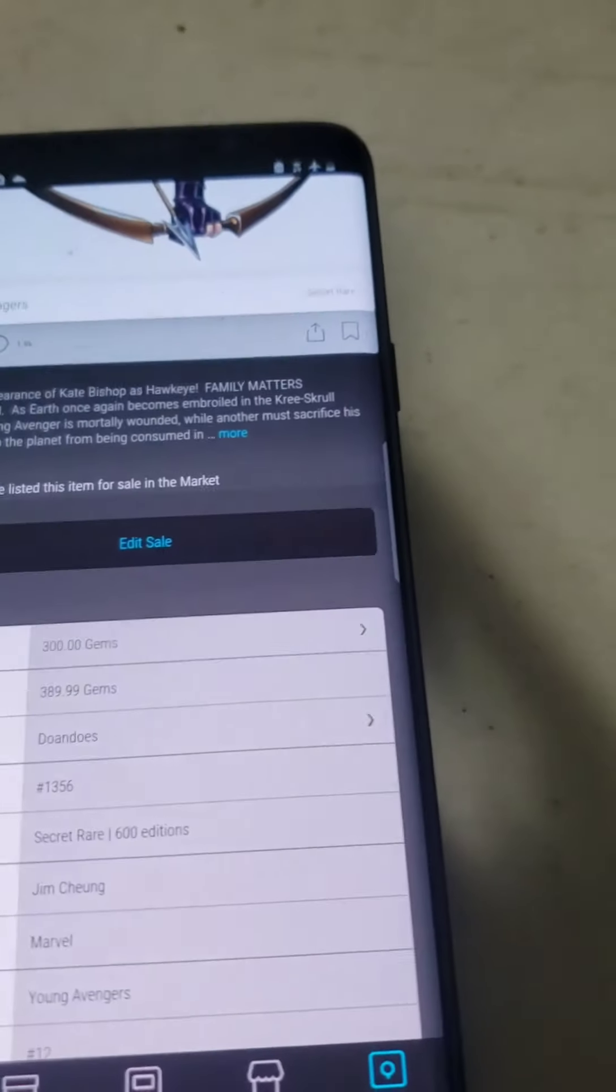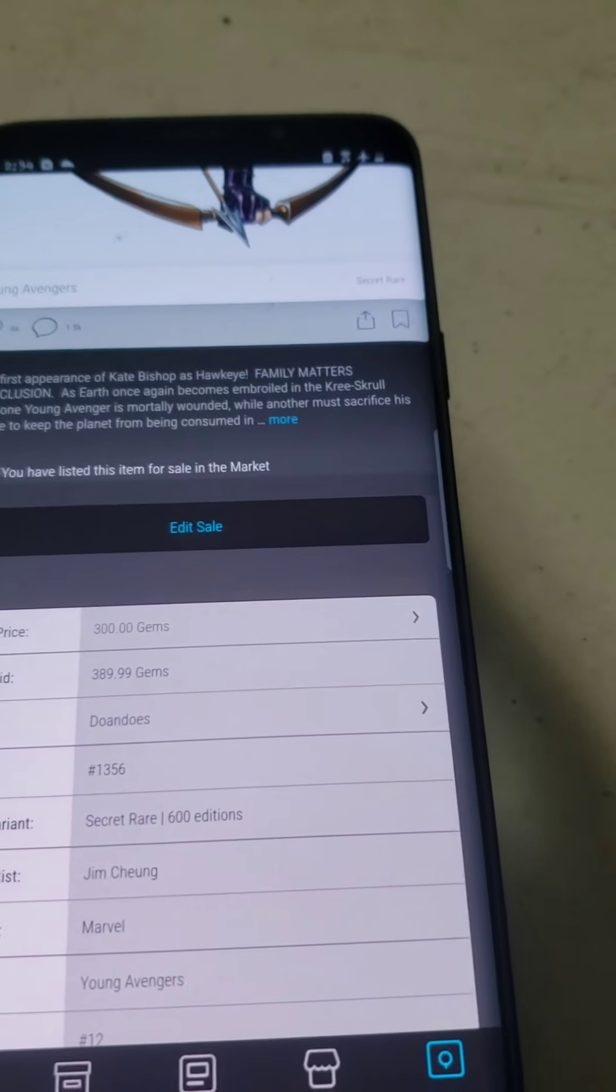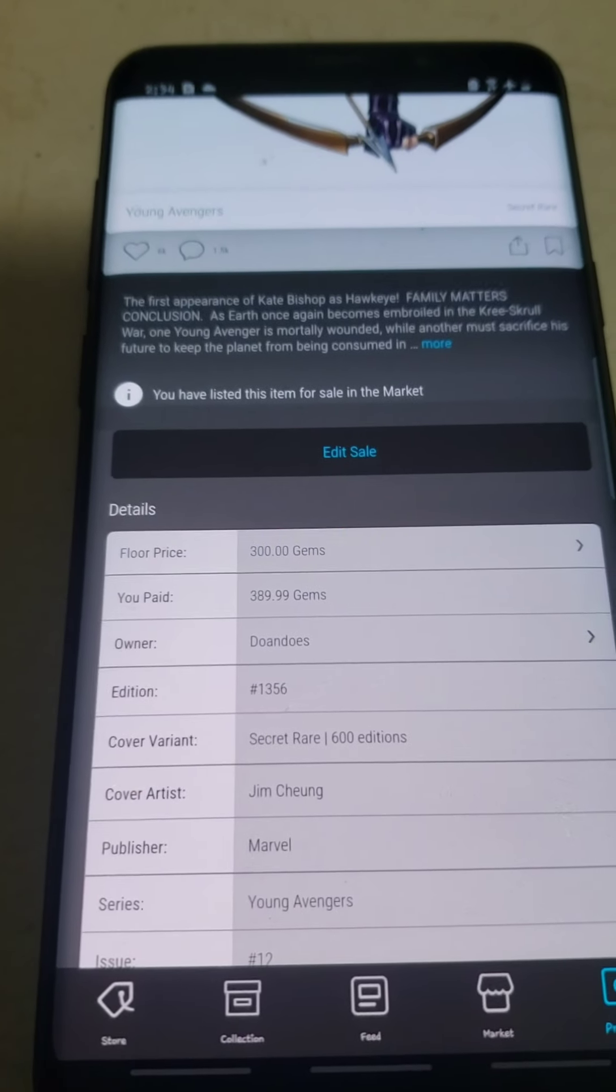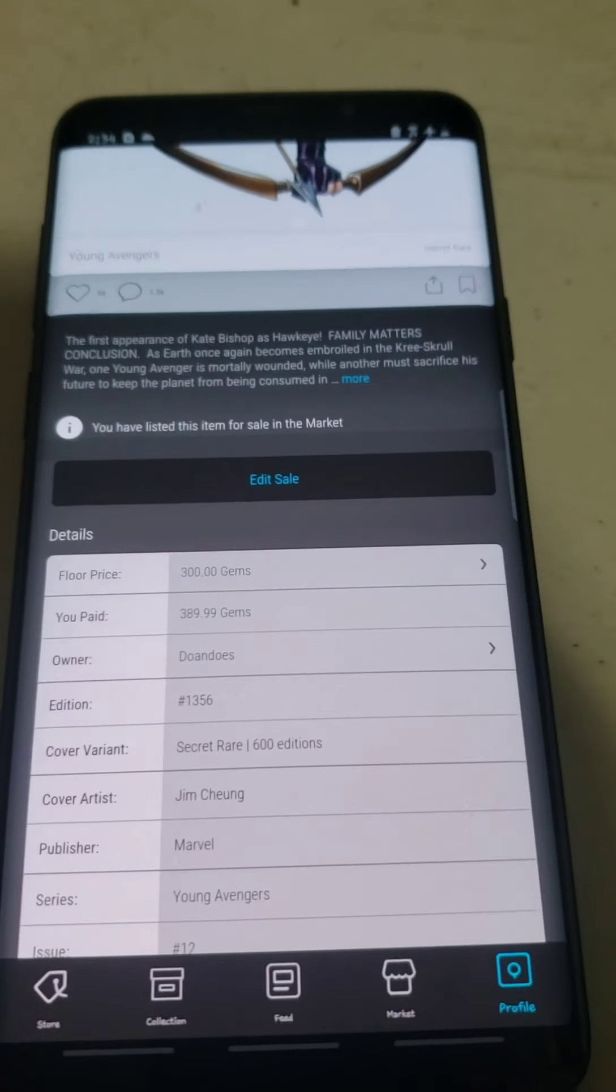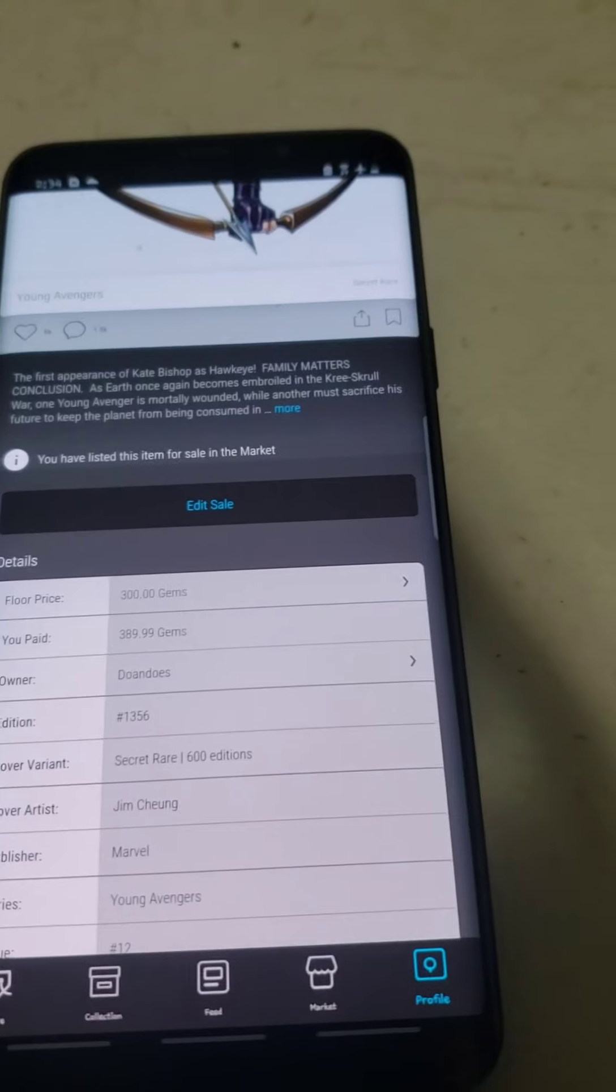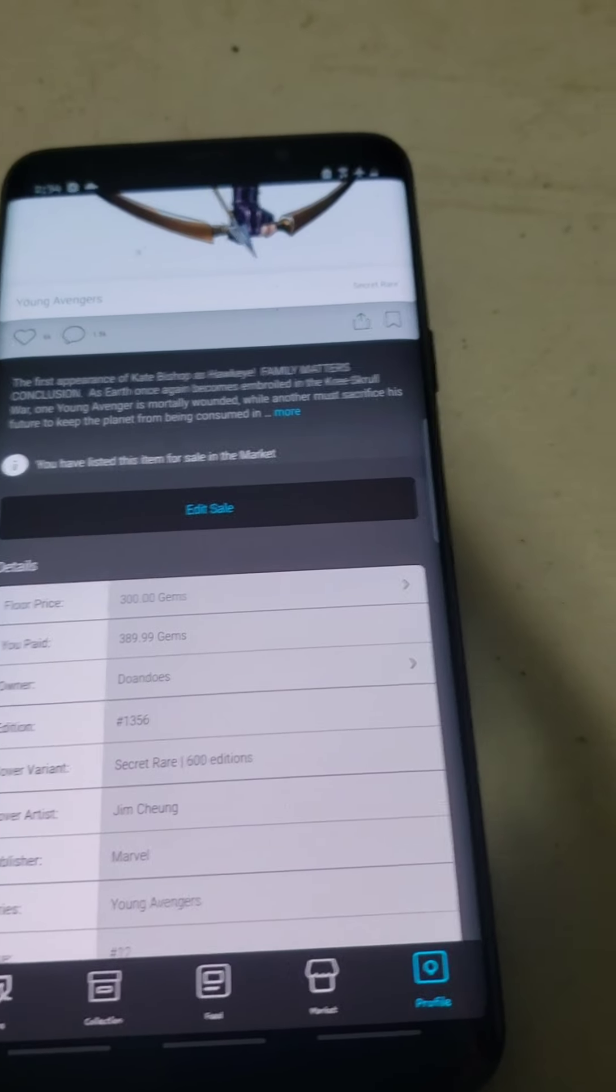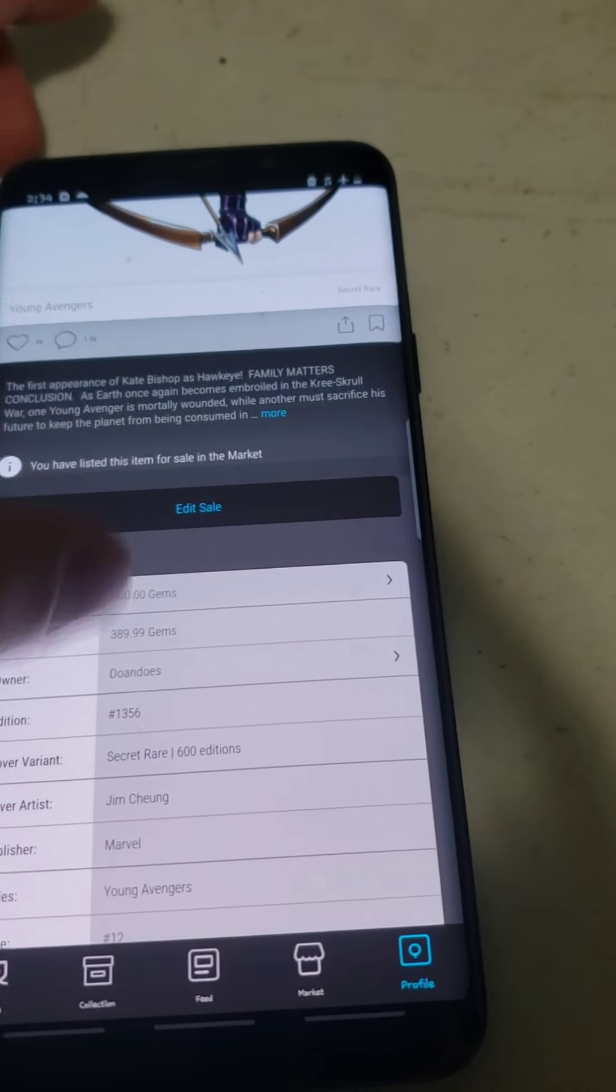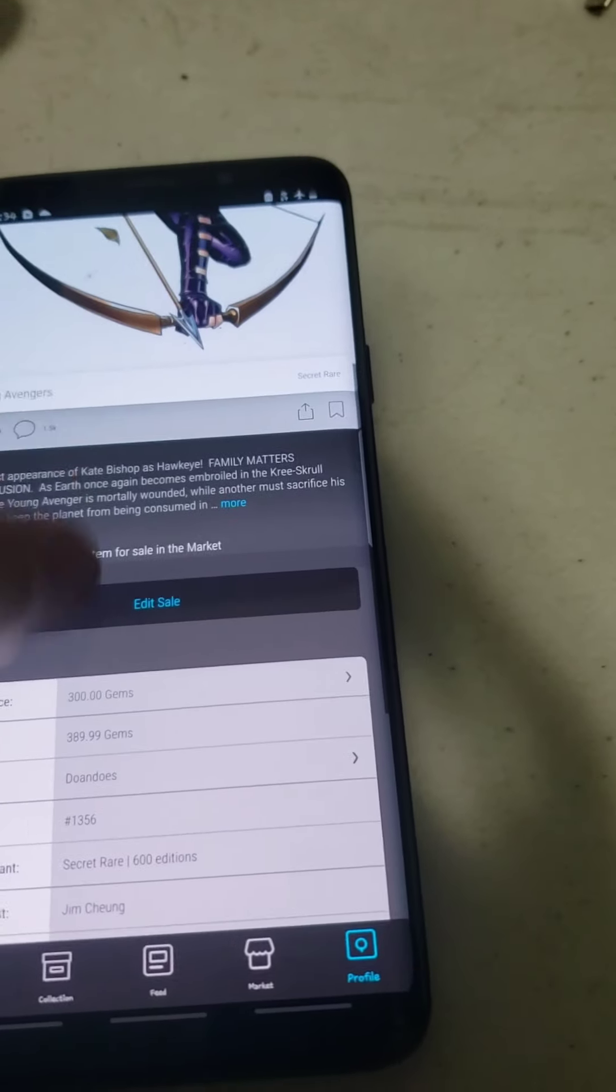So for this one, I paid $389 with the floor price being at $300. So I paid $89.99 more for a sub-1700.